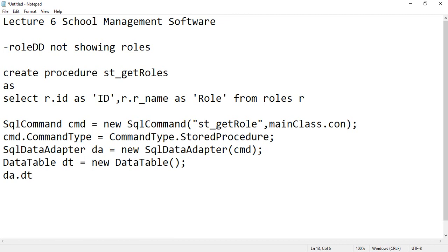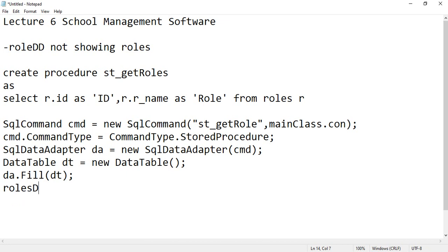And then fill your data table from da, so da.fill and fill your data table. And then what you can do, you can specify the combo box, let's say rolesDropDown.DataSource.